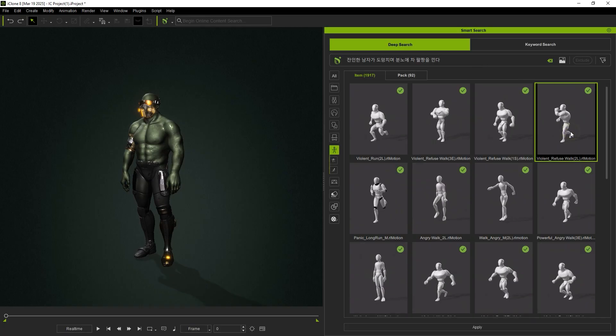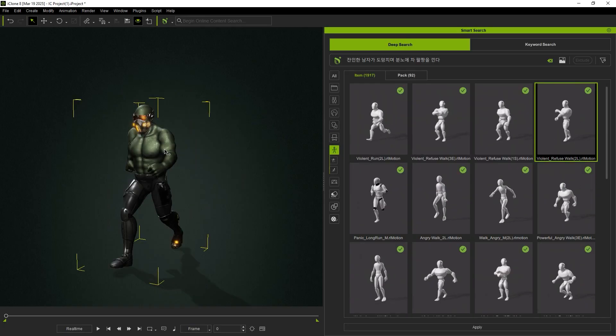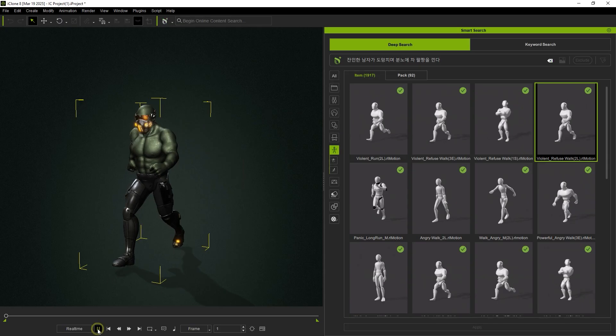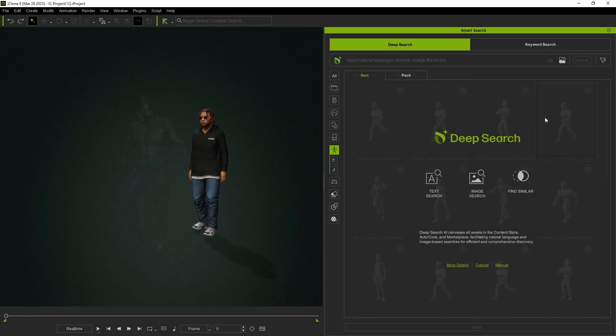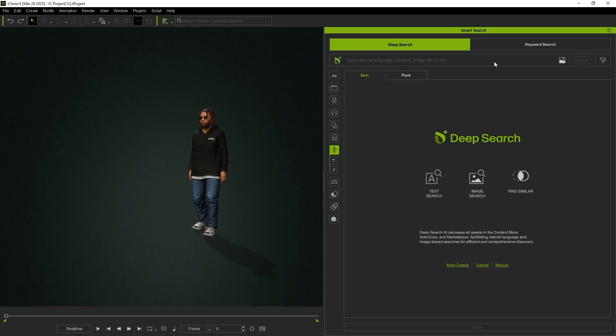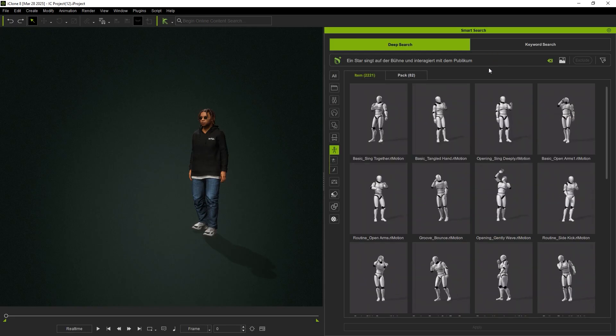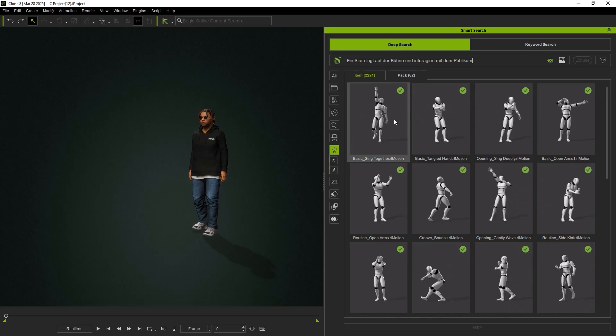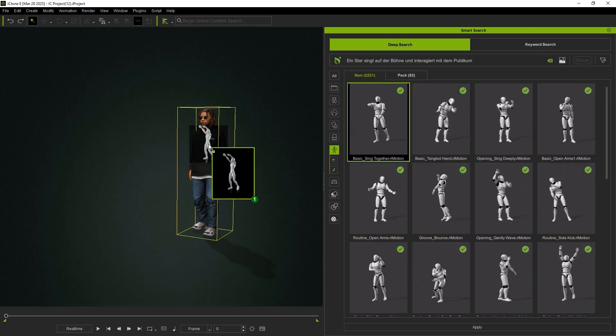And here's a German prompt. A star singing on the stage and interacting with the audience. No matter the language, the search results remain reasonably precise.